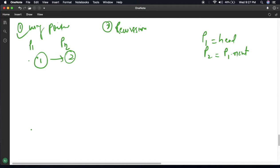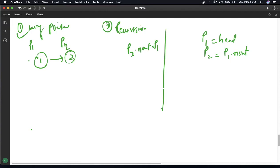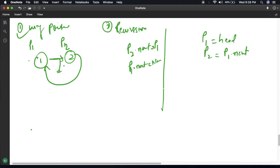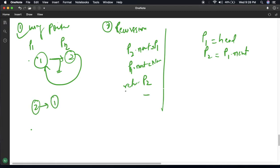With only 2 nodes, the logic is: write P2 dot next equal to P1, meaning P2 dot next will point to P1. Then write P1 dot next equal to None, so P1's next becomes None. If we return P2, it looks like 2 is pointing to 1, and P2 is our new head pointer — this is our reversed list.